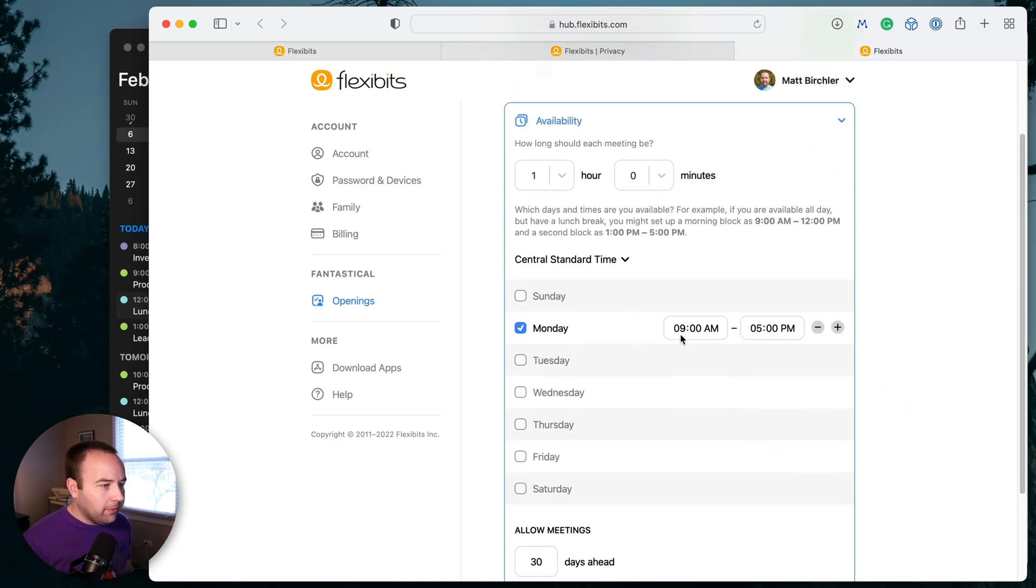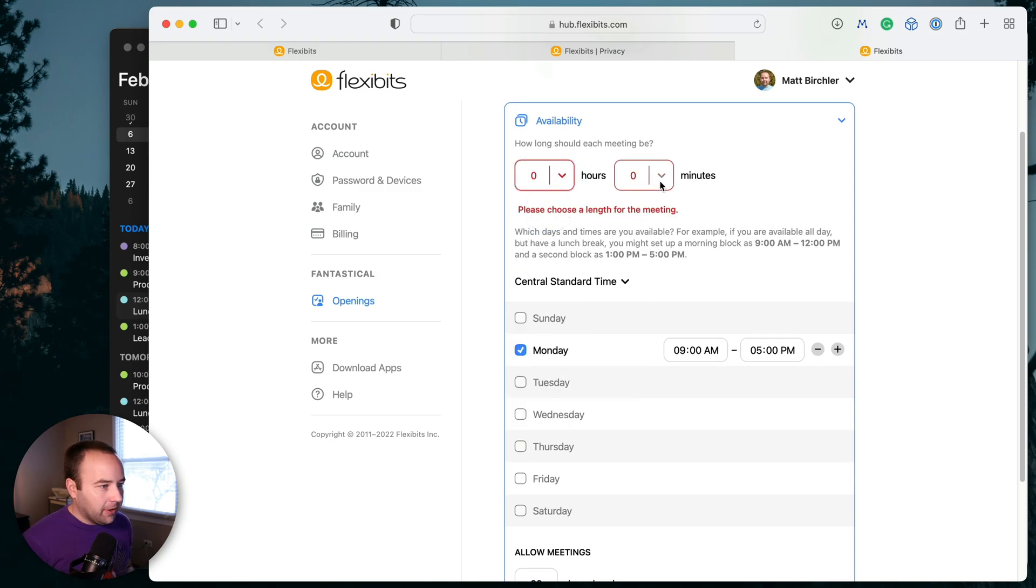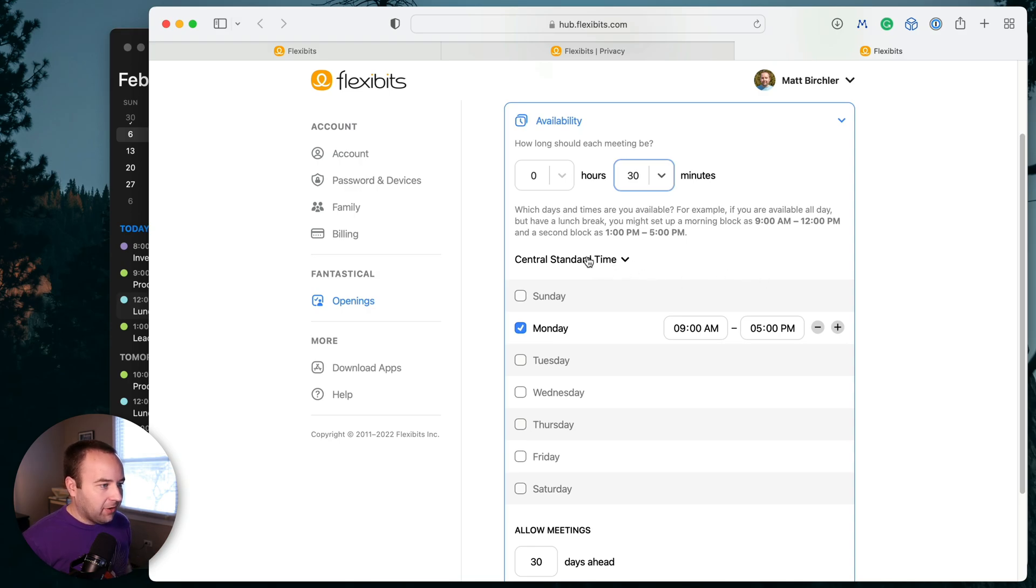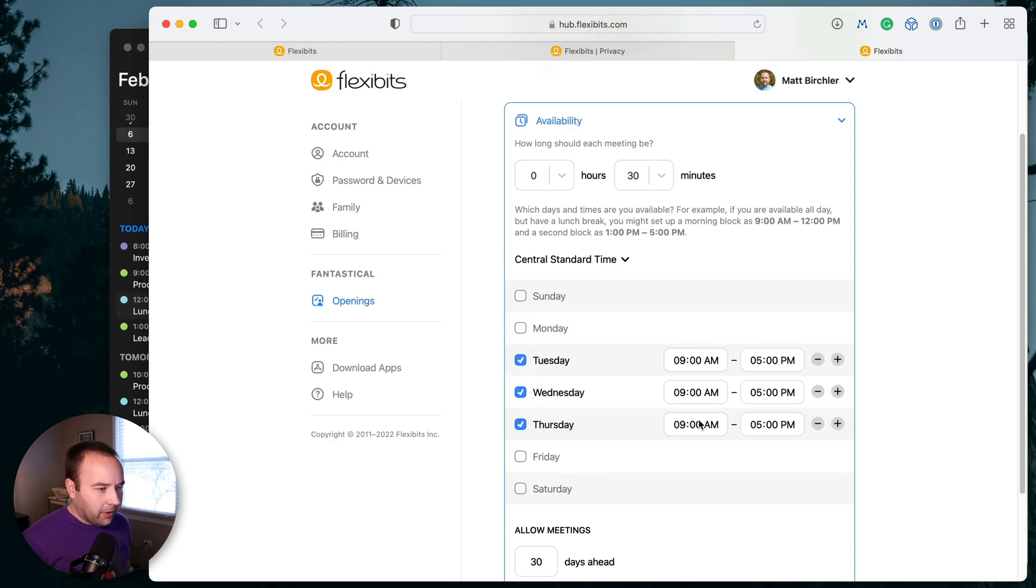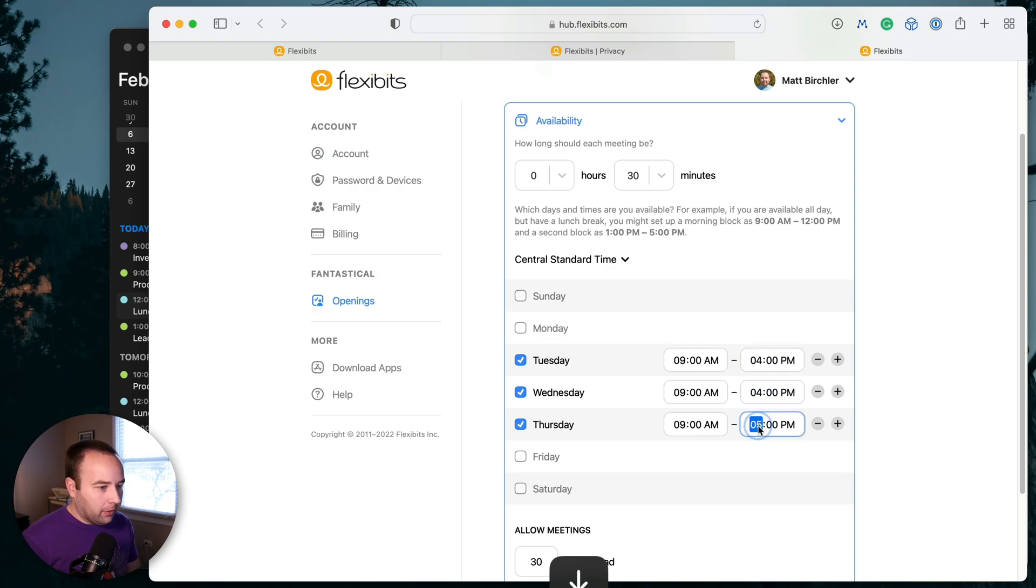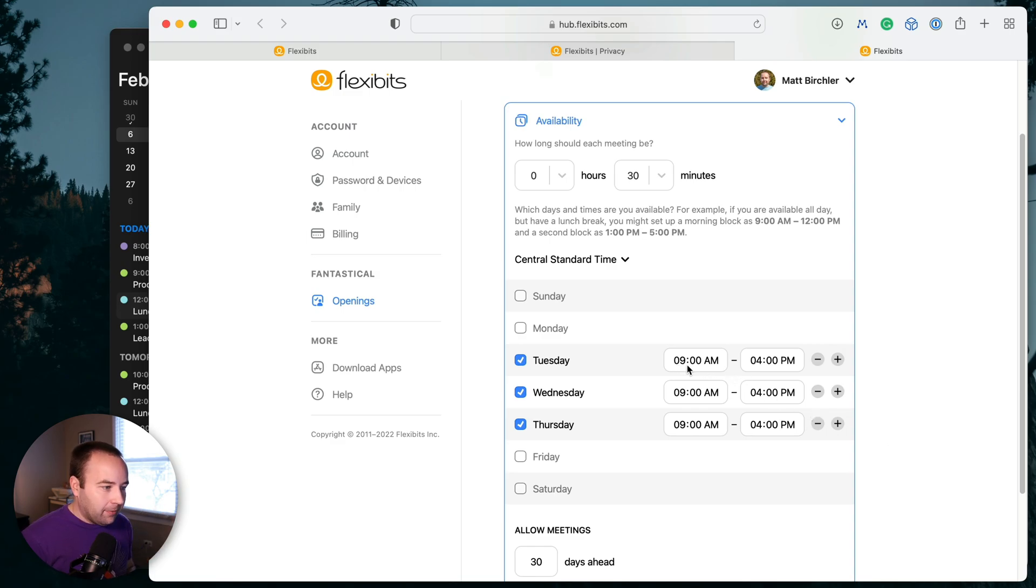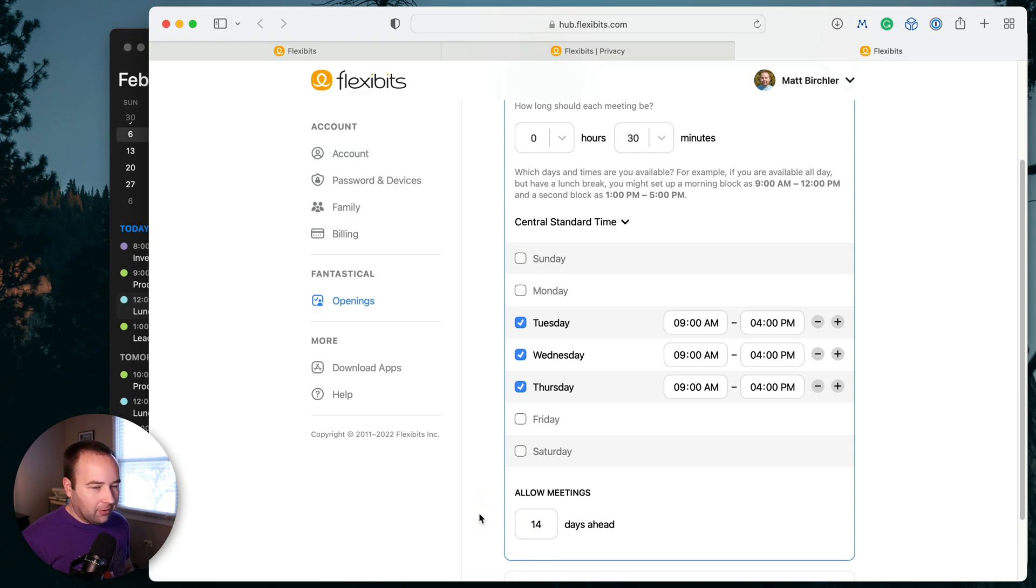So you can set your availability. I want these meetings to be 30 minutes. I don't want them to be a full hour. I'm going to set all my availability based on central time. And let's say I want my meetings to be on Tuesdays, Wednesdays, and Thursdays. I don't want to do them on Mondays or Fridays. And I actually don't want to do meetings up until five. Let me do them up until four. I don't want to end my day with a meeting if I don't have to. So here's my availability nine to four Tuesdays, Wednesdays, and Thursdays, and only let people set them 14 days ahead. Let's not set things too far in the future because people forget and it's a whole thing.